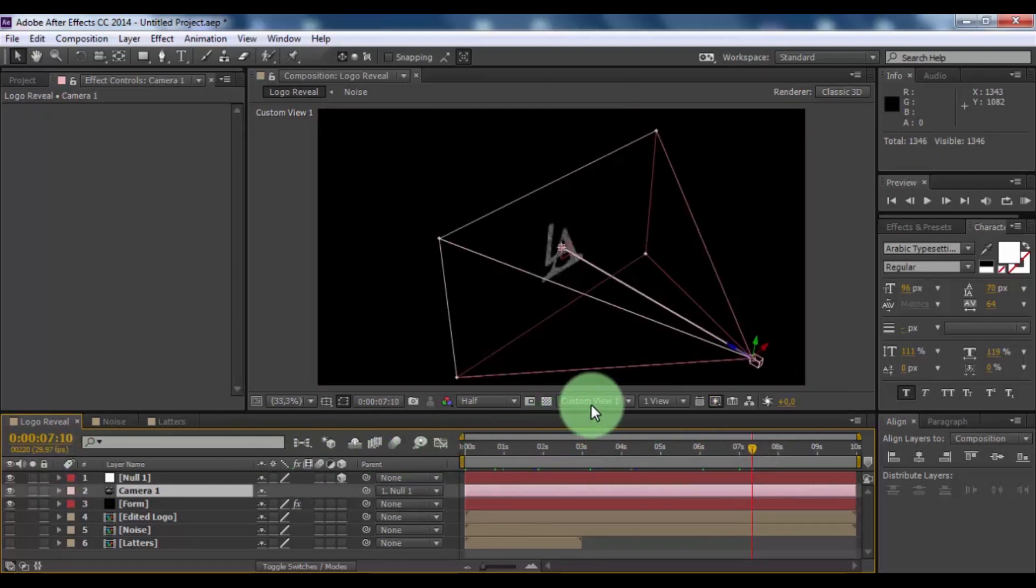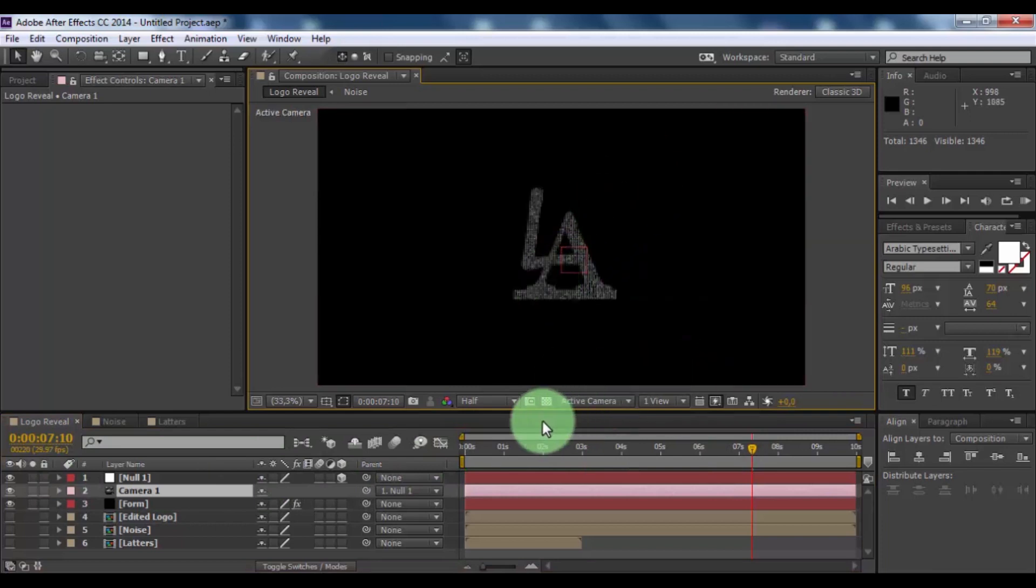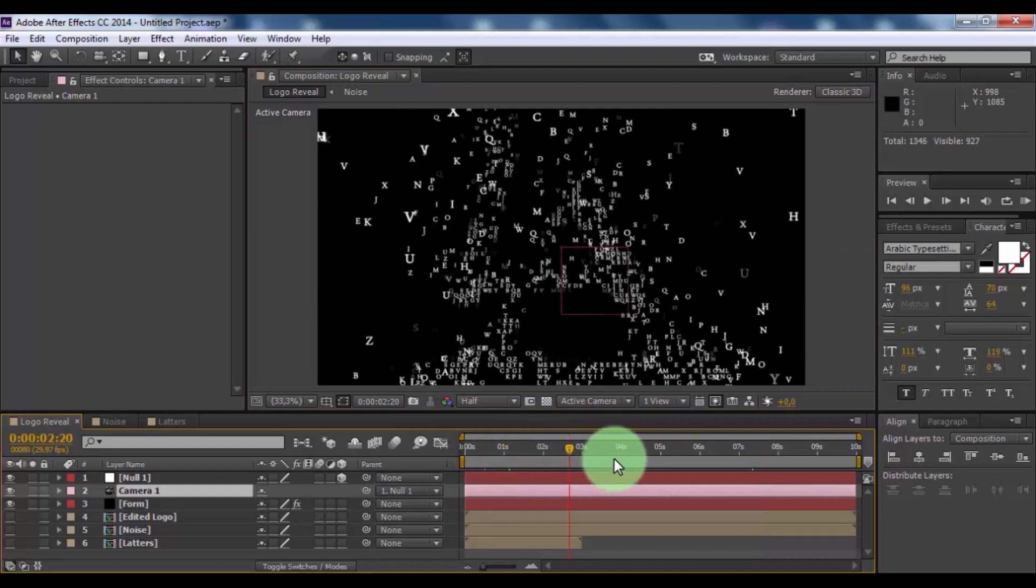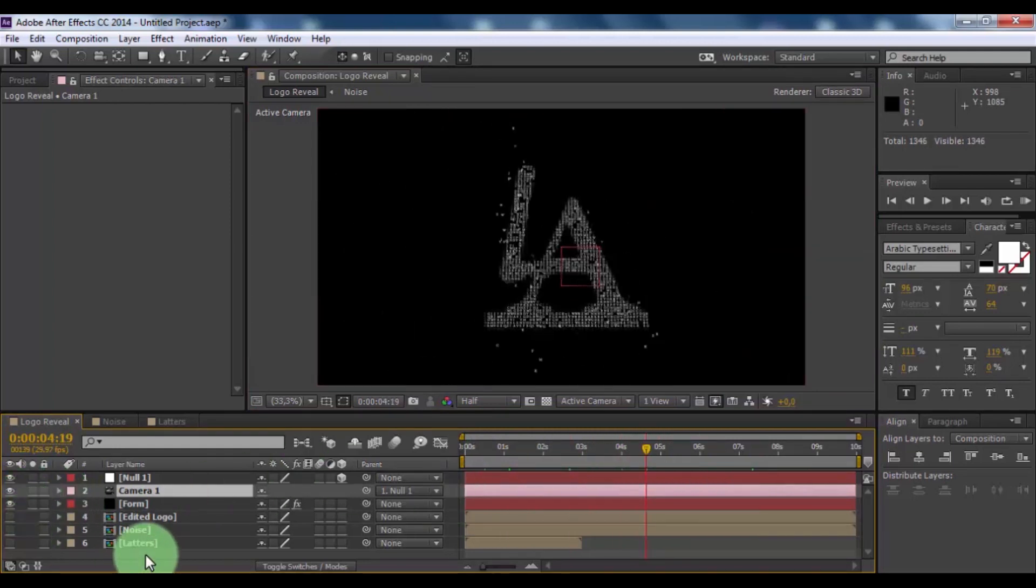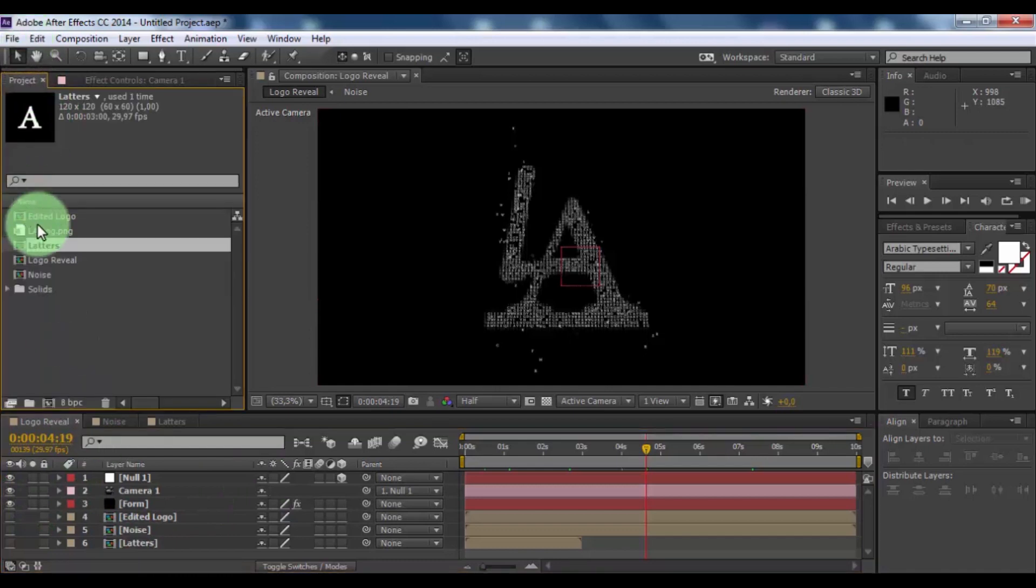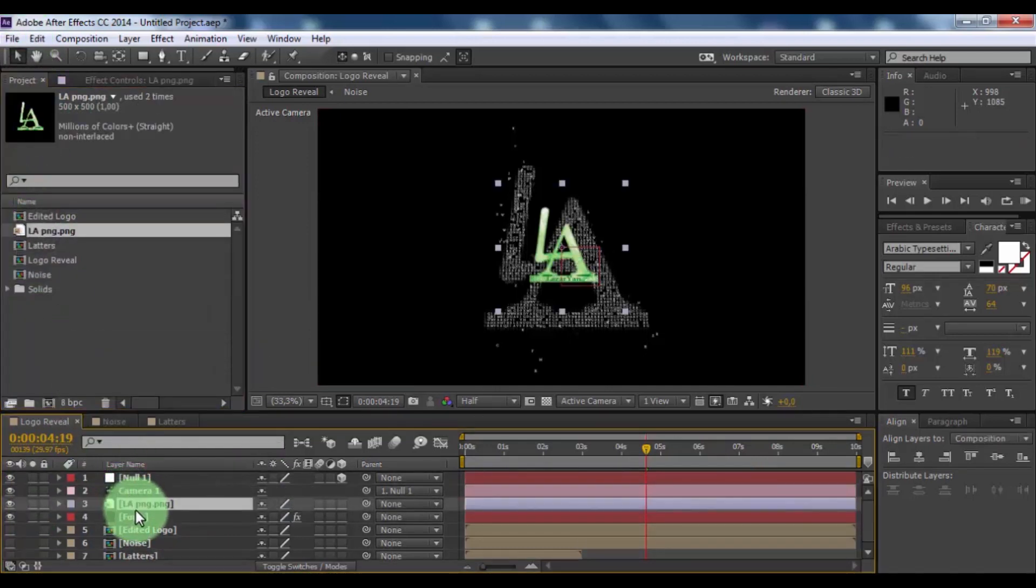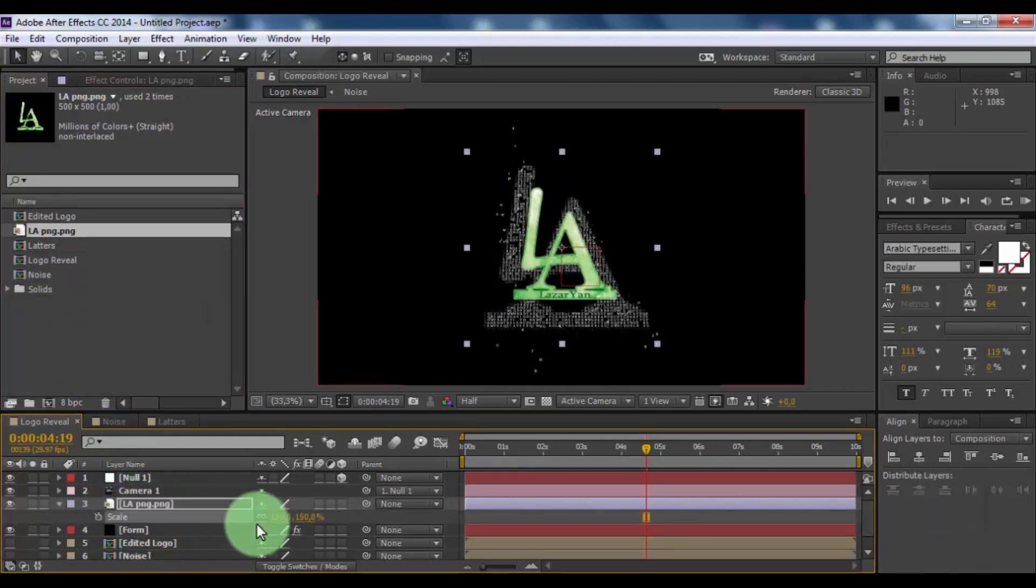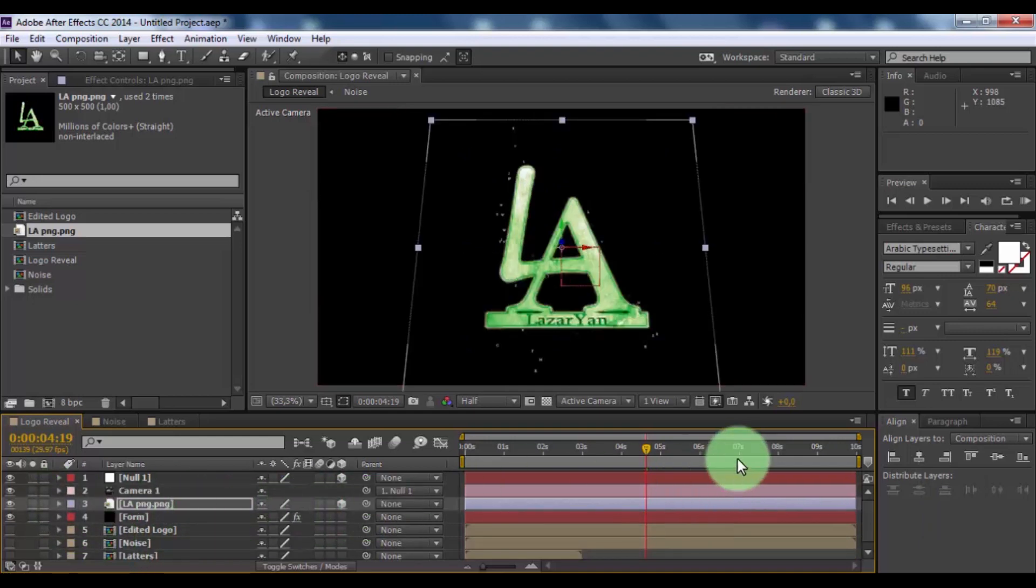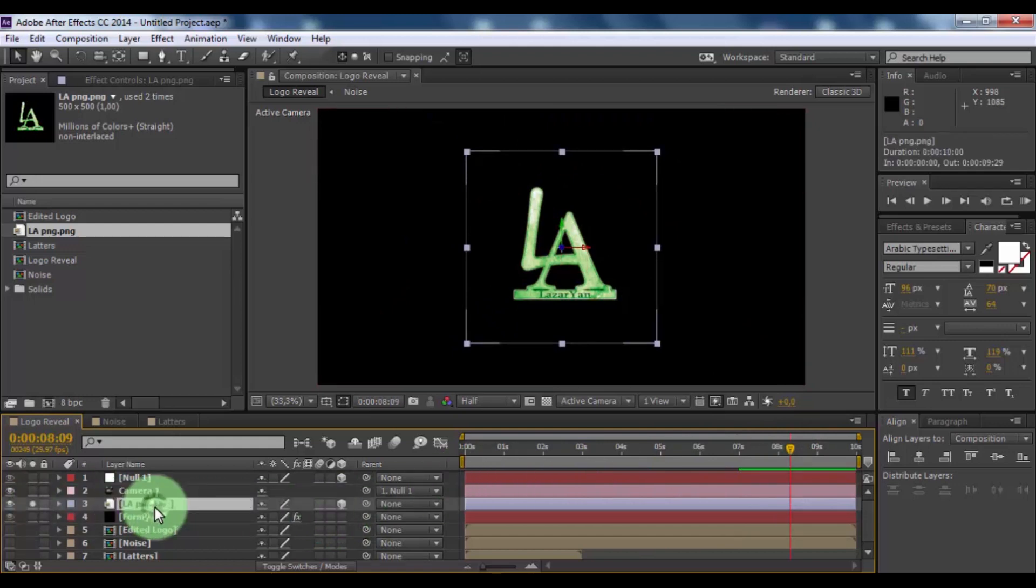Now again open active camera. Nice. Now open window project. Drag logo in timeline under camera. Press S, change scale of your logo. And be sure click here. Now click here for only view.